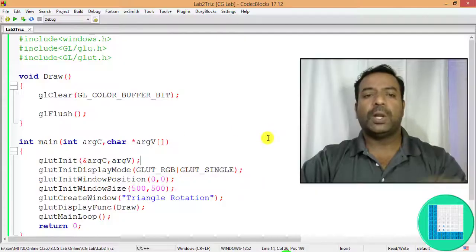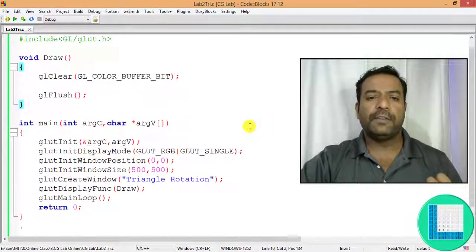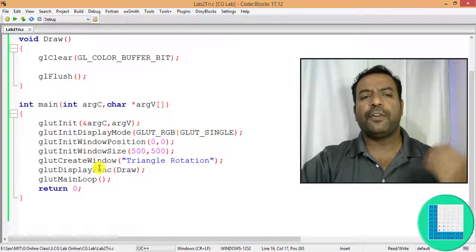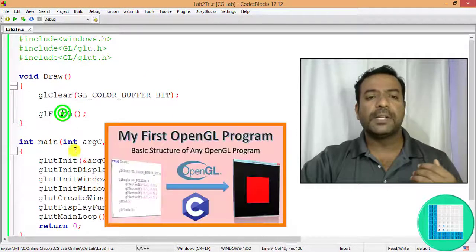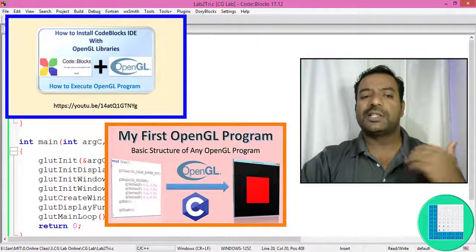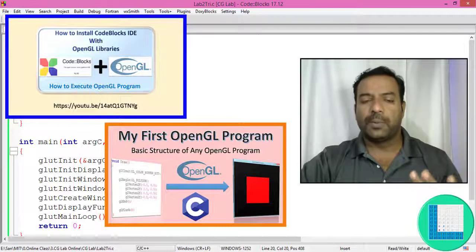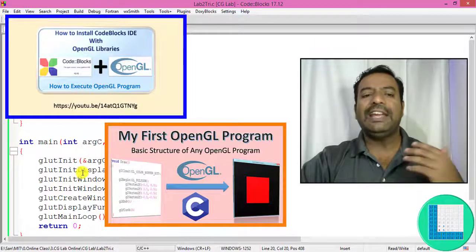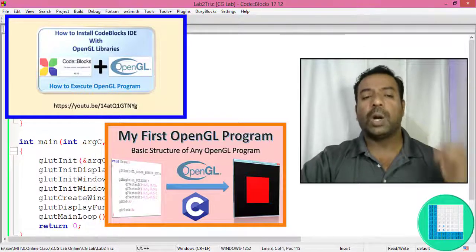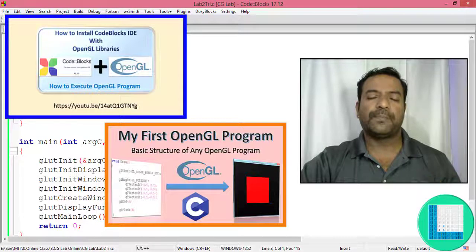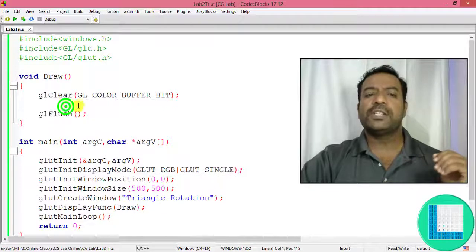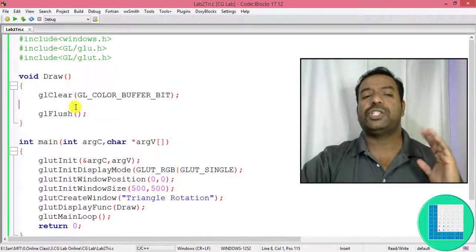Now this is the basic program which we need, with all these APIs. If you are not familiar with these APIs please check out my previous videos, where I have explained in detail what is the use of and how to make use of these APIs. Using these basic APIs we are going to apply the rotation to the triangle.